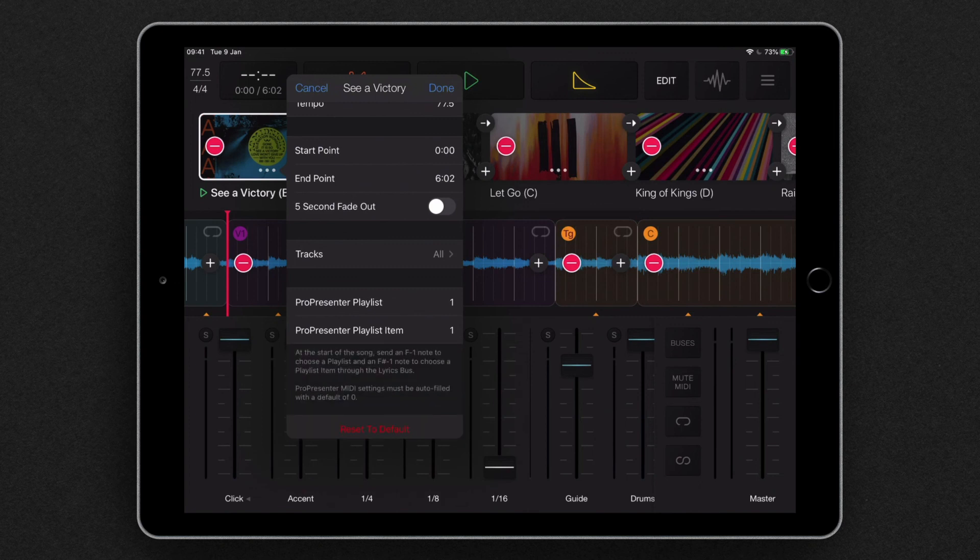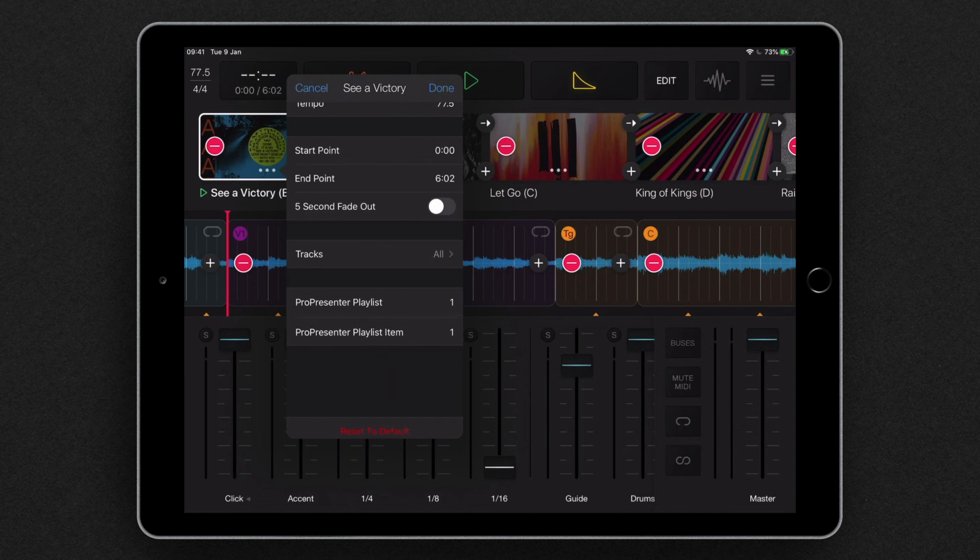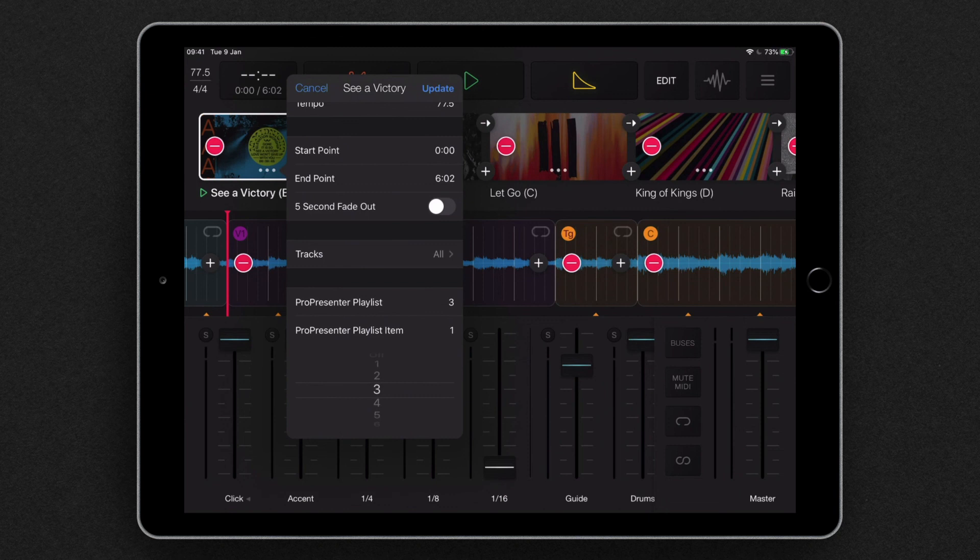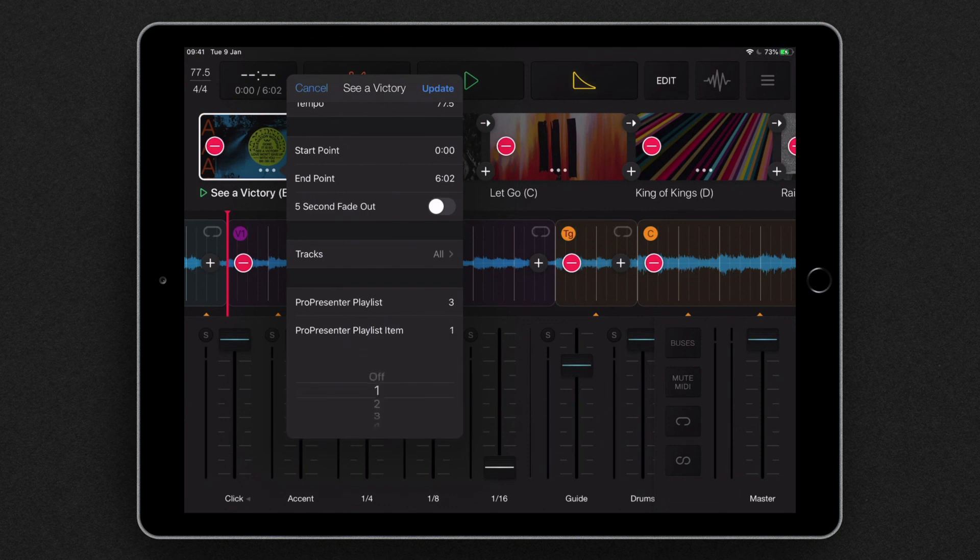However, let's say we want to instead go to a different playlist. We could tell it to go to the Pro Presenter playlist number 3, for example, and then go to item number 3 or 1 or whatever it might be. This is a really clever way